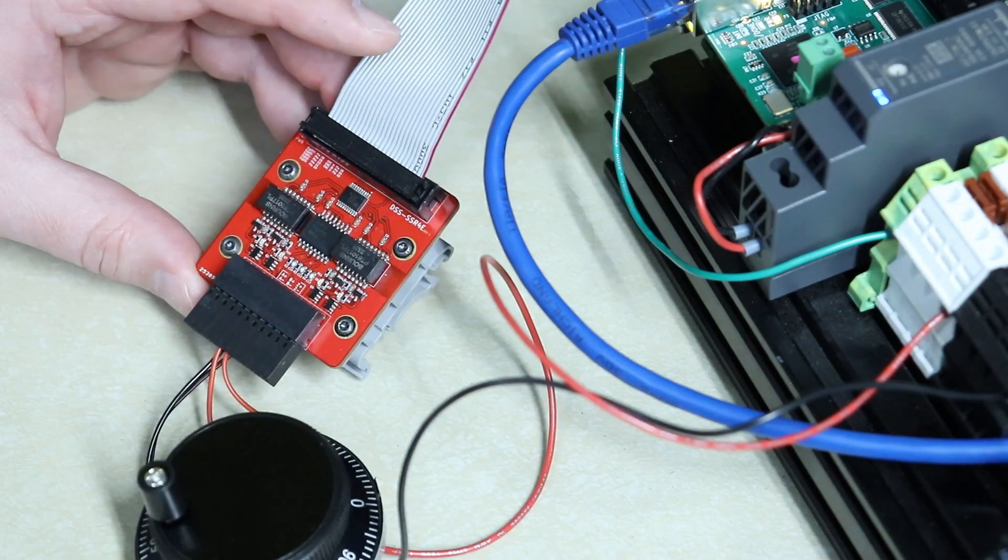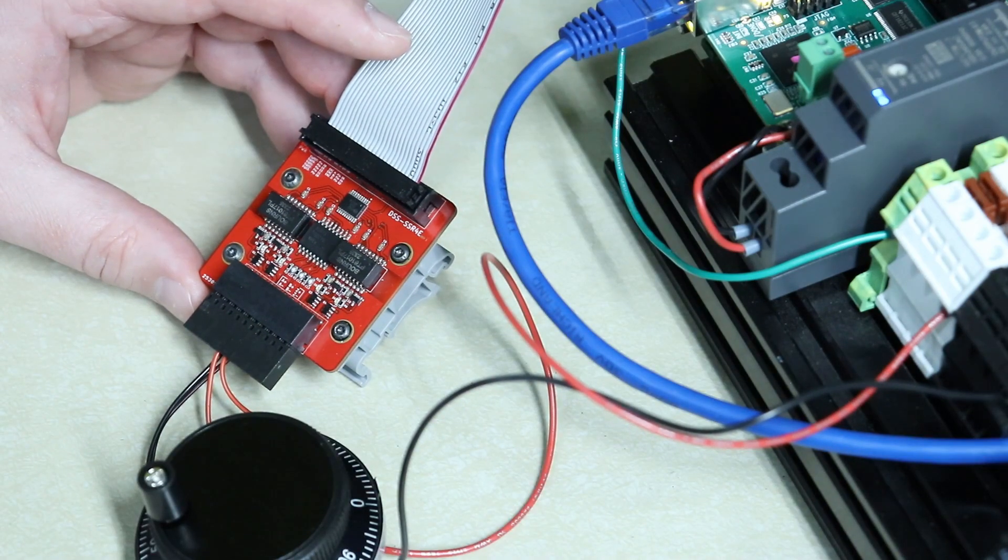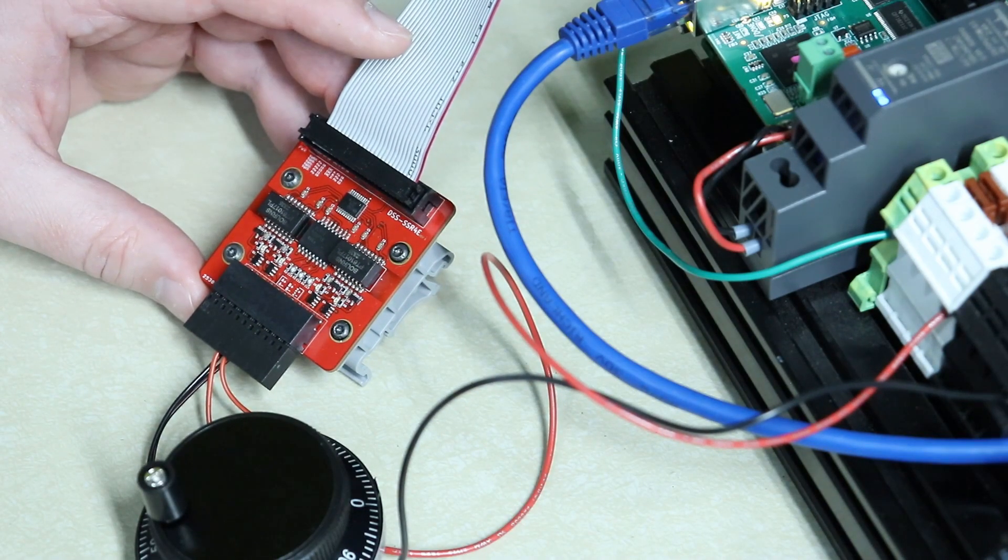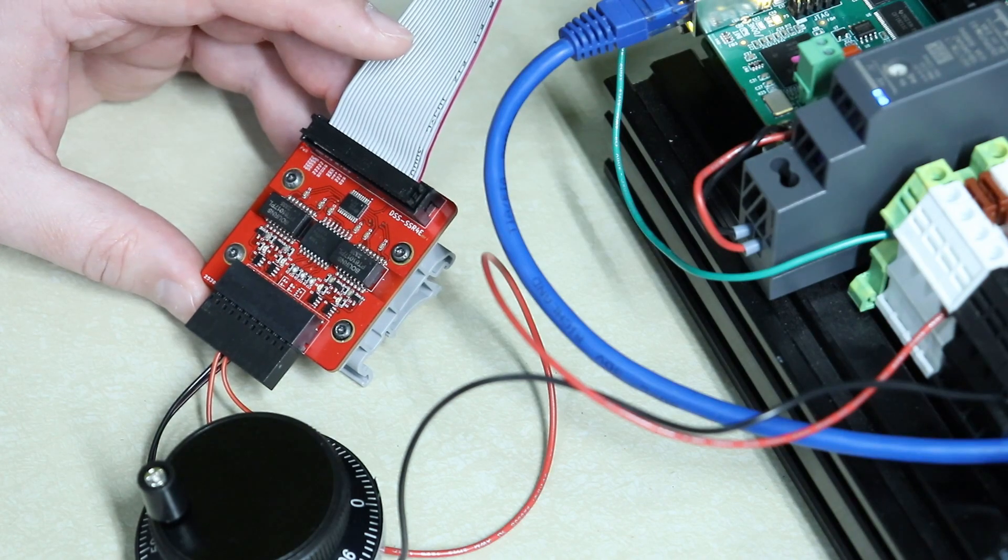The board itself receives five volt and ground from the main Mesa board that it's connected to. Again in this case the 7i92T.